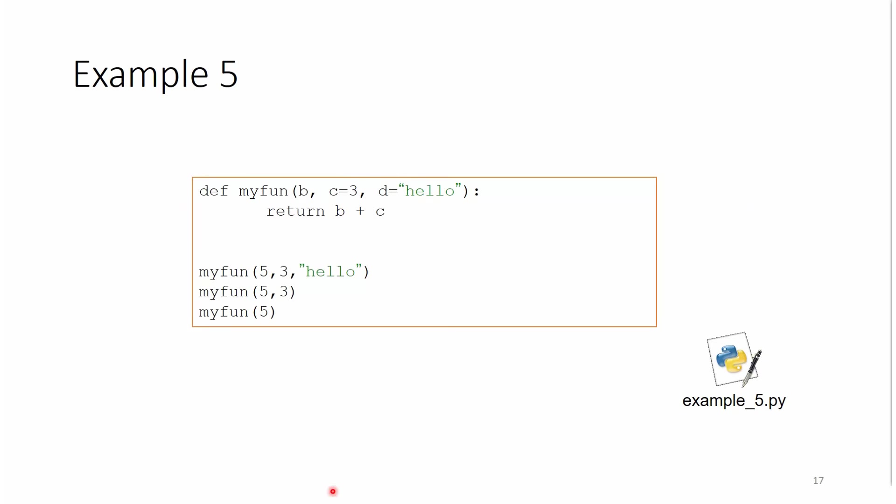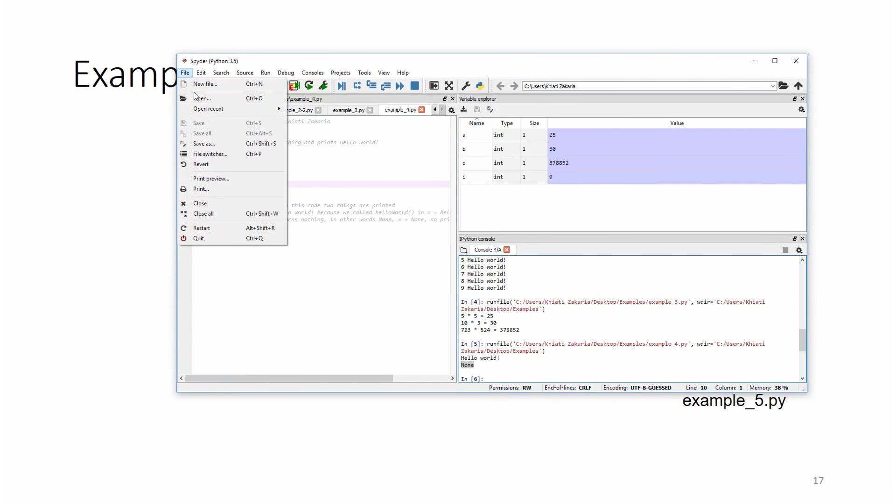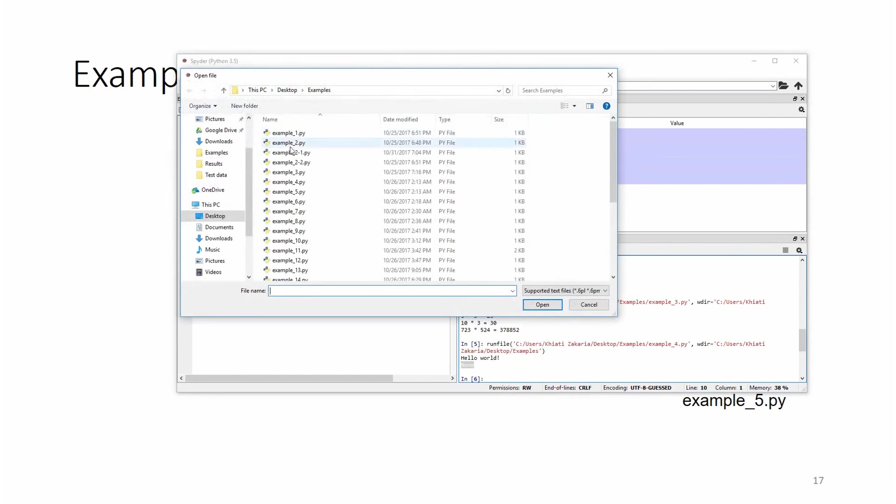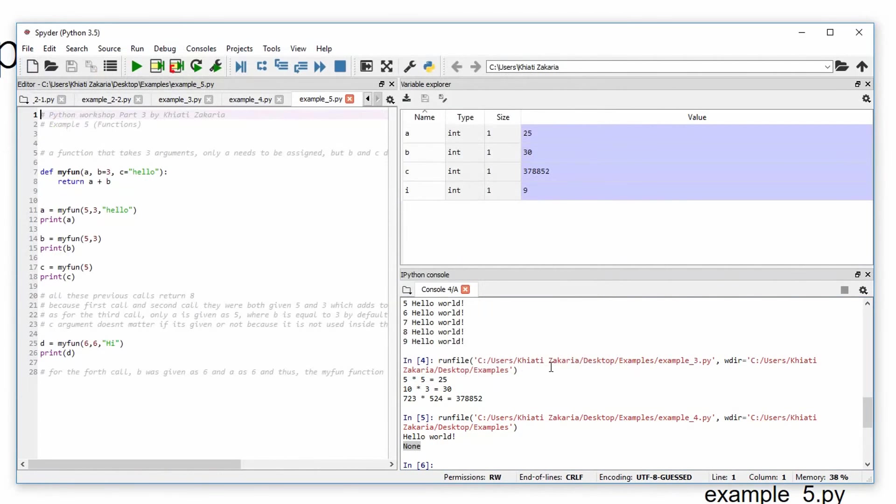Now, we have an example. So let me open Spyder for you. Here we go. File, open, example file.